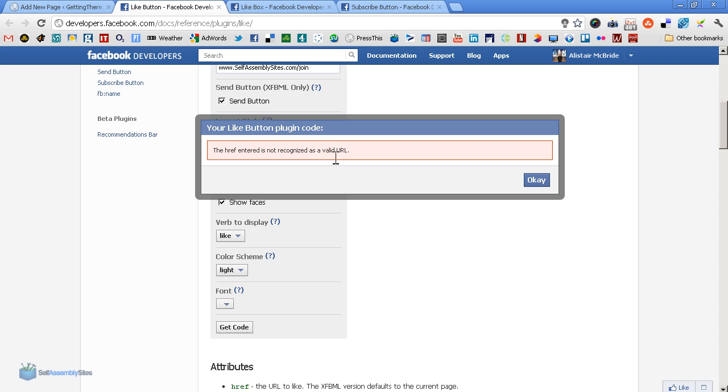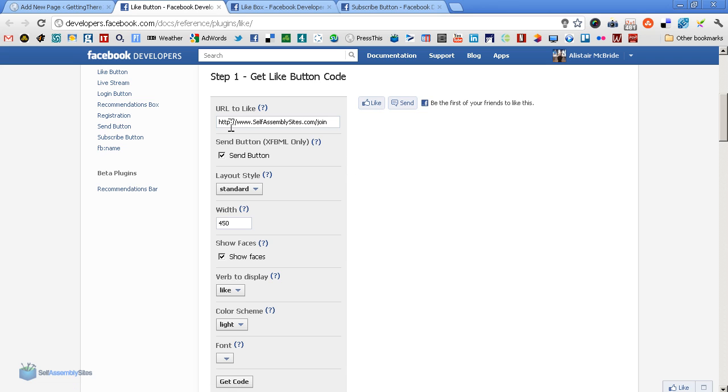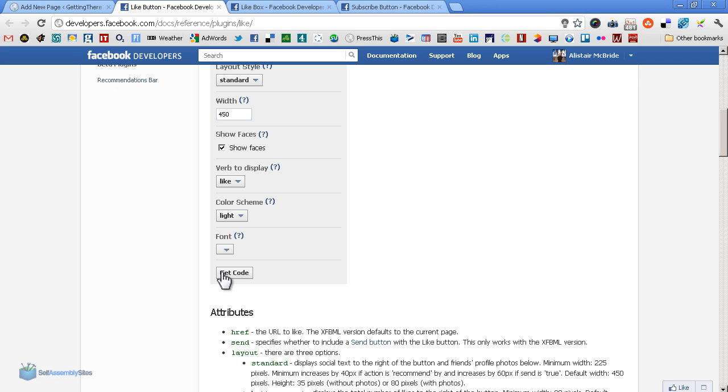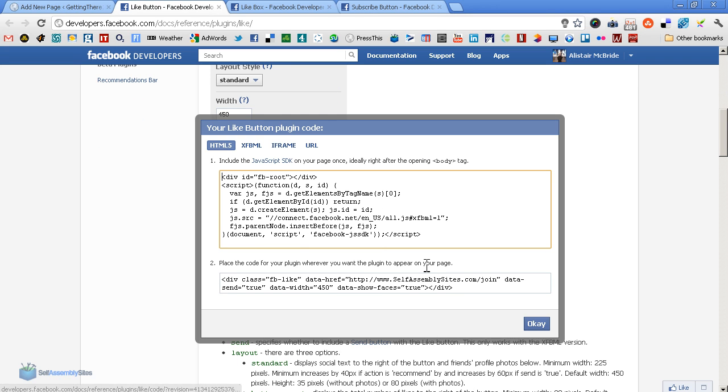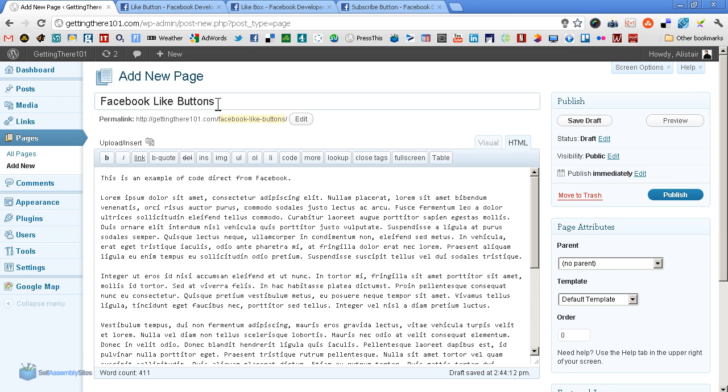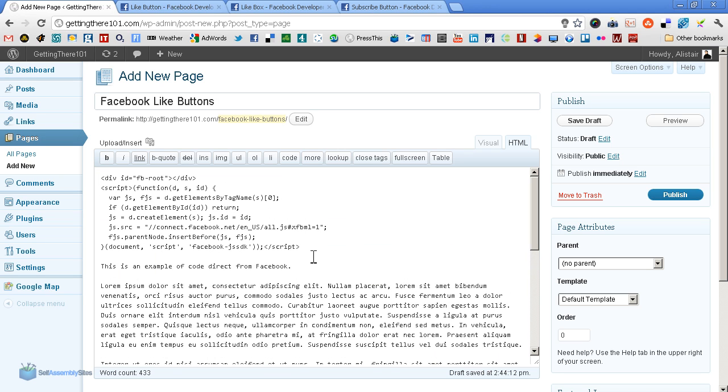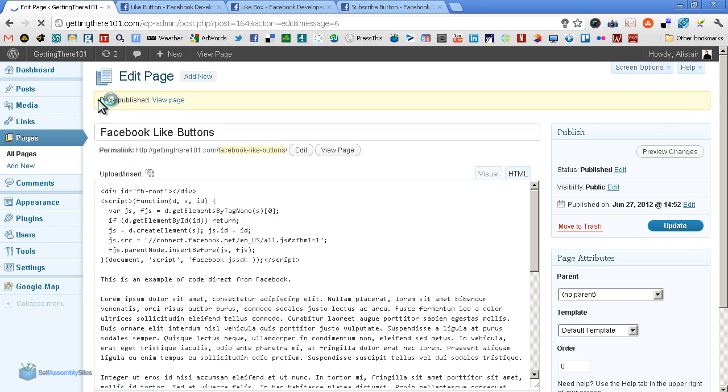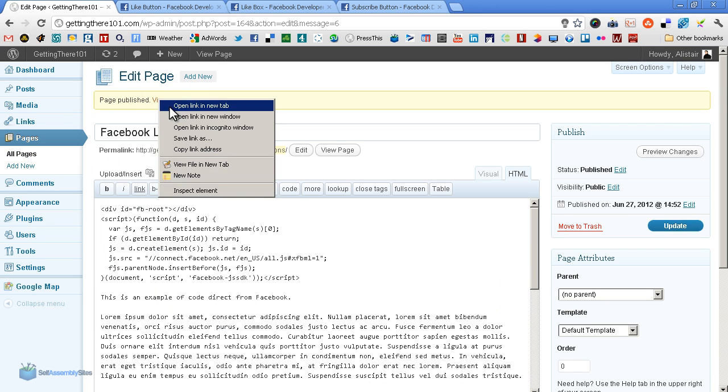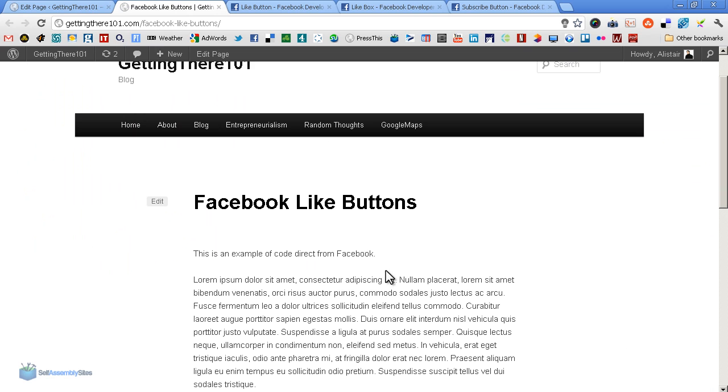Let's click to get the code. The href does not recognize a valid URL - that means I forgot to put in the HTTP. There it is, and it should work perfectly now. As you can see it does. This code here is for copying and pasting, so we copy this and go into a new page and paste it in there.